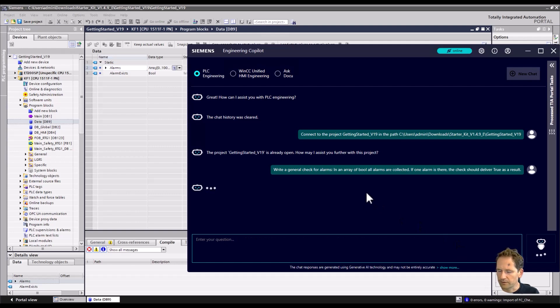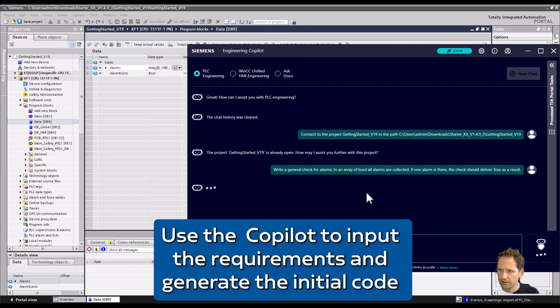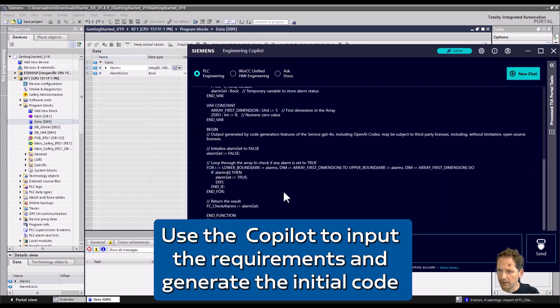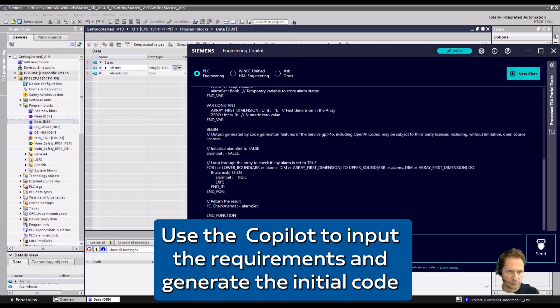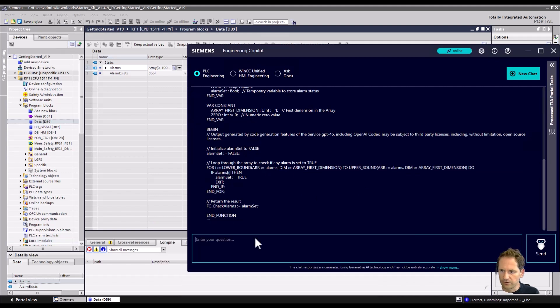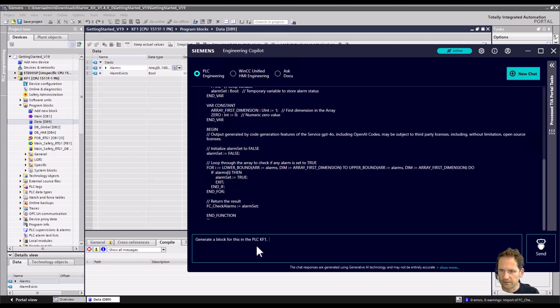We type it in here in the Copilot and we already see that we get a result with the code. What we can easily do is then say okay, thank you, and create a block in the PLC.